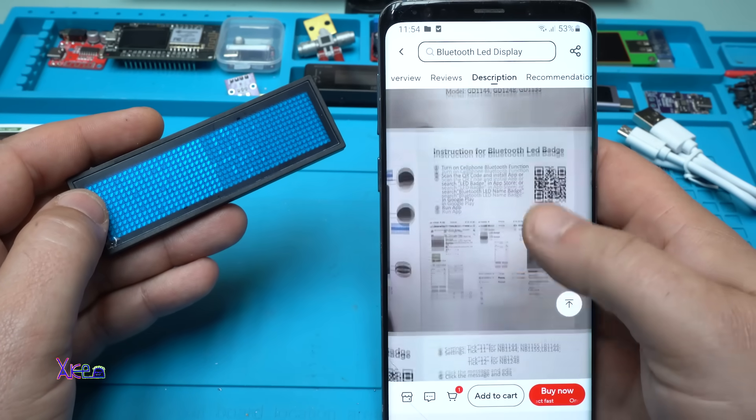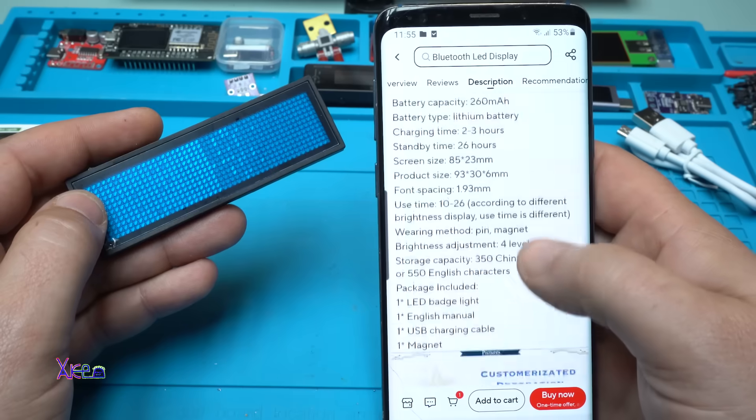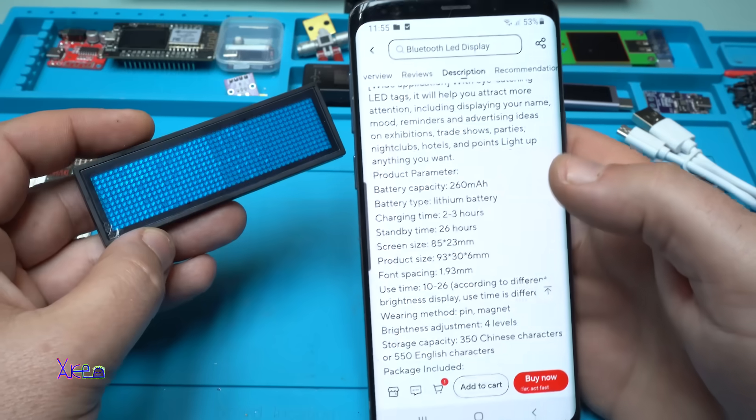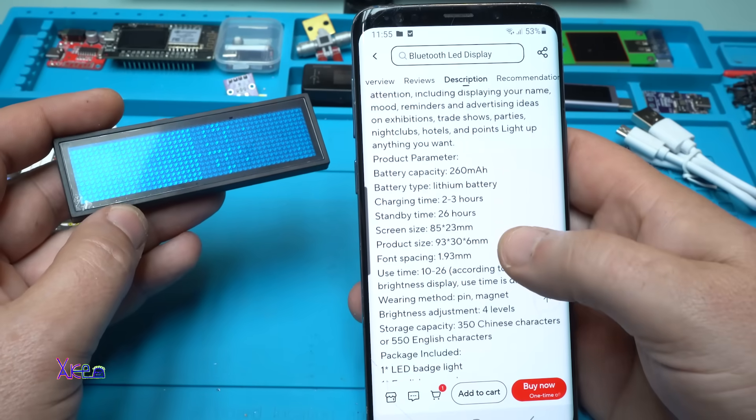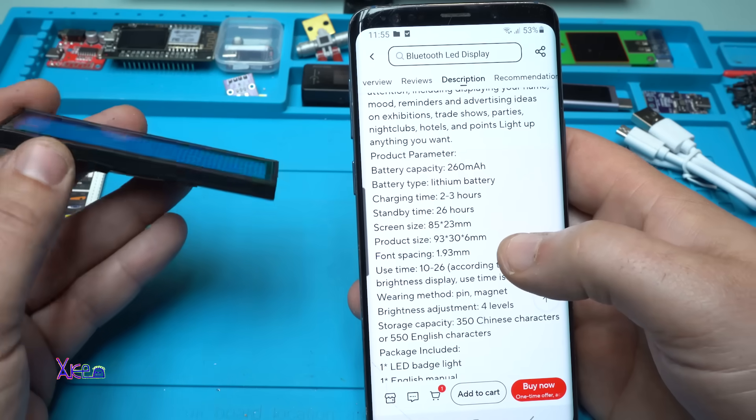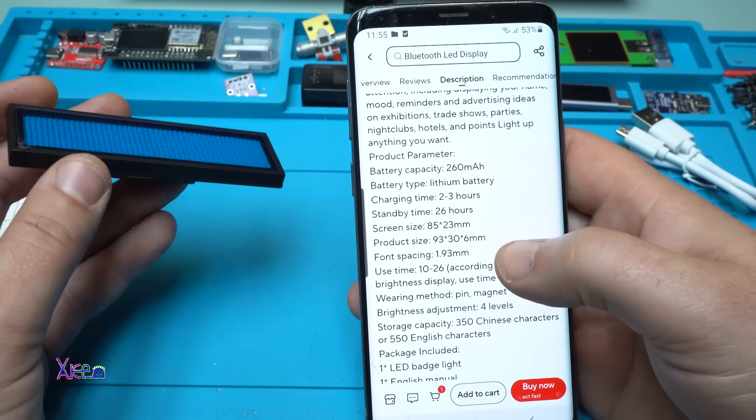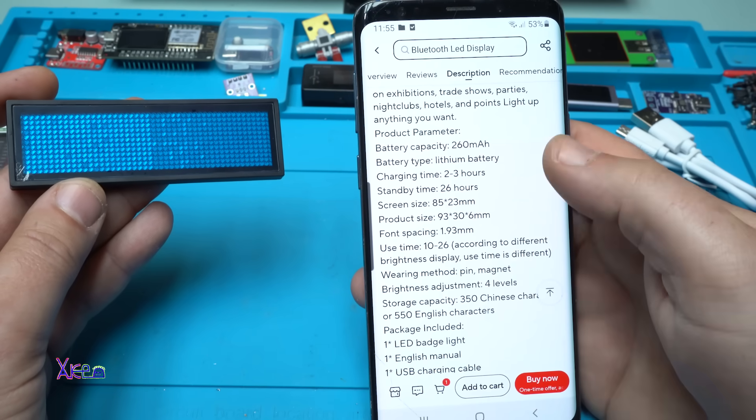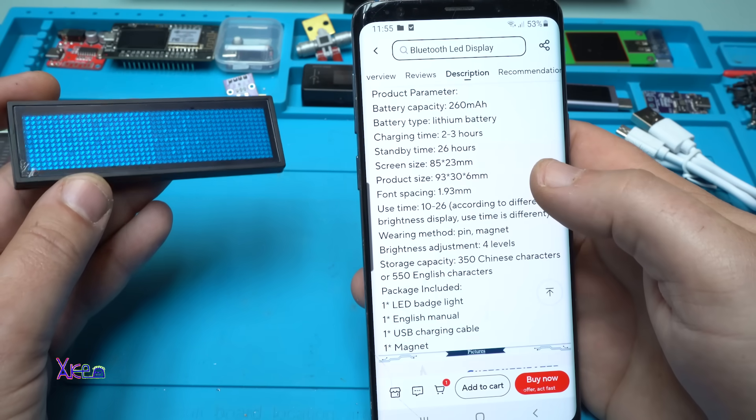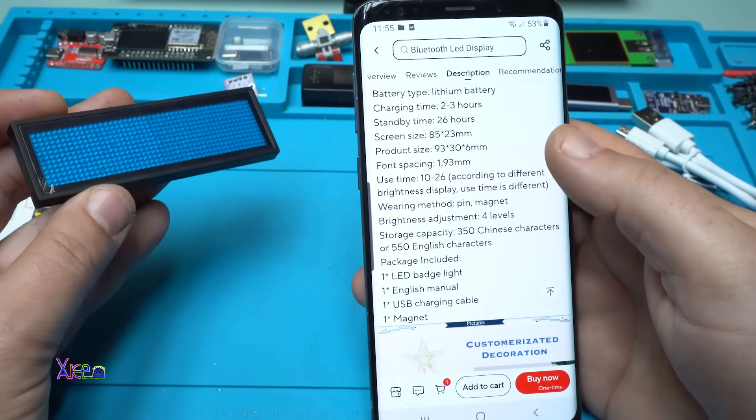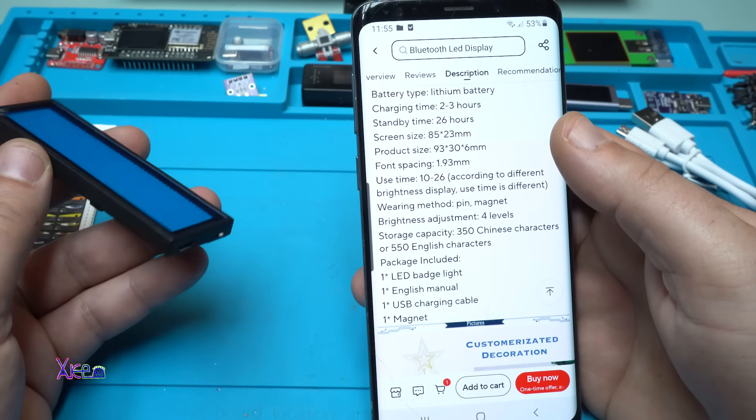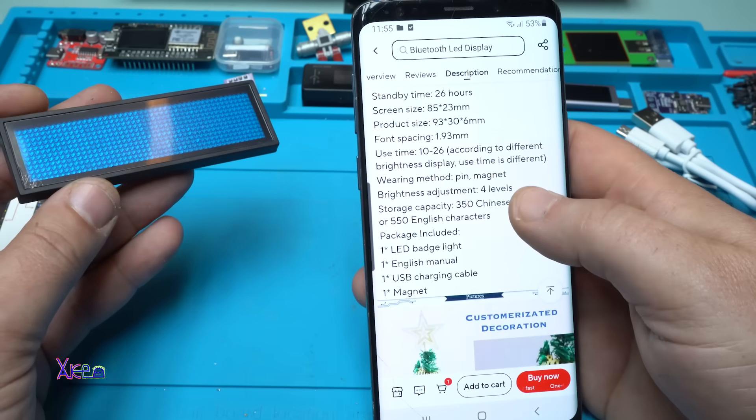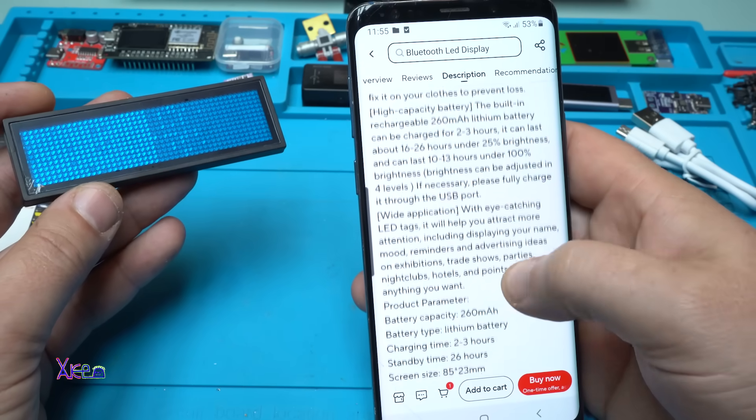This thing is beautiful. It has a built-in battery with 260 milliamps, charging time 2-3 hours, screen size 85 by 23 millimeters, brightness adjustment with 4 levels, and can display 350 Chinese characters or 550 English characters.